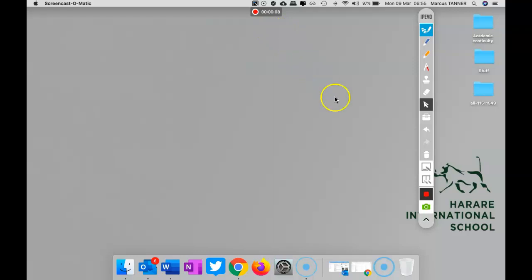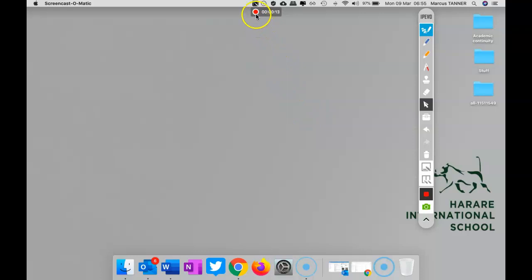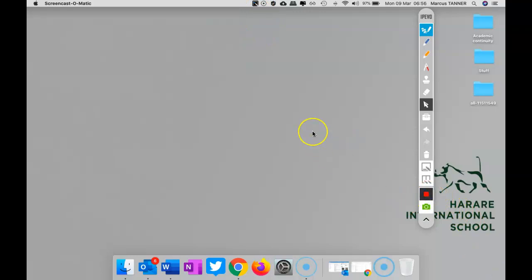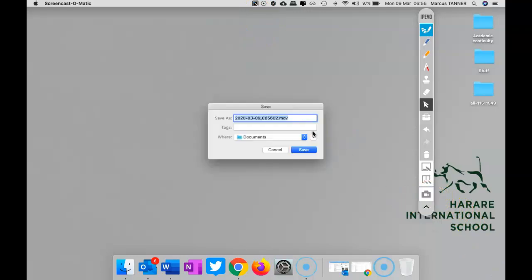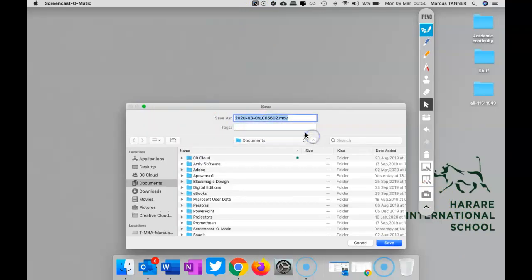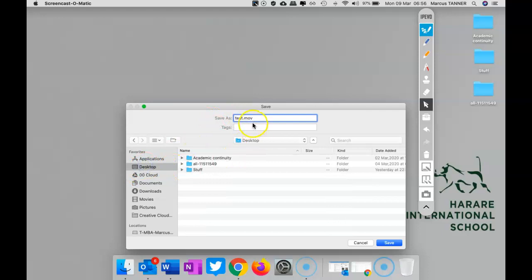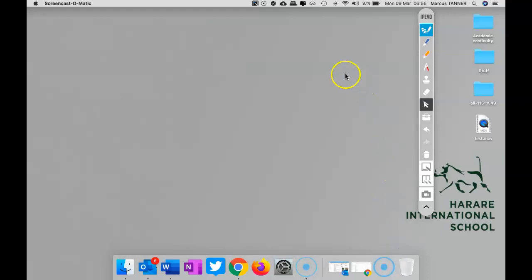So you let it record, do what you need, do your talking and all the rest of it. And when you're done, you just hit the stop button down here. There we go, and that's the recording. It'll ask you for a name. So we'll call it test, save it to the desktop, and save that. And that's popped up there.